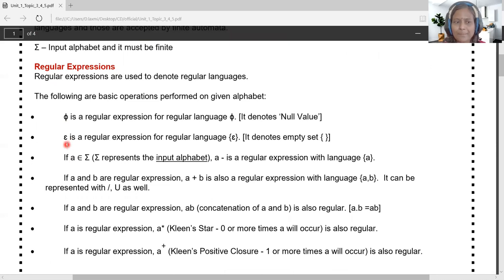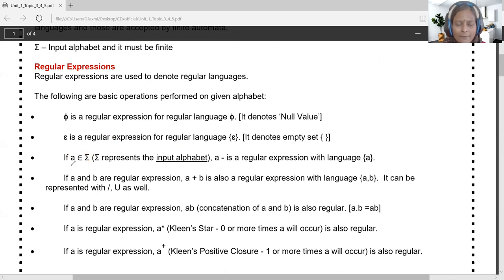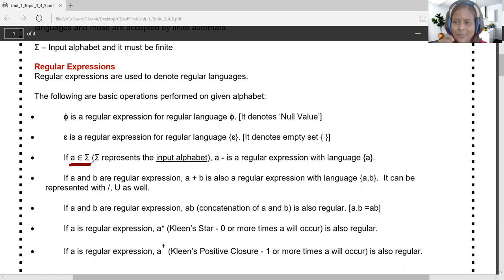Epsilon is a regular expression that generates epsilon as a language, signifying the empty set or empty generation. When A belongs to the input alphabet and we consider only one symbol, the regular expression substituting A as an alphabet symbol generates the language {A} — since no other operators are involved, the output is simply A.